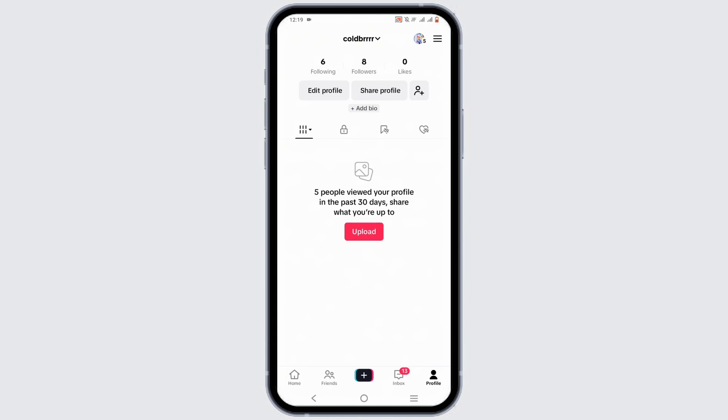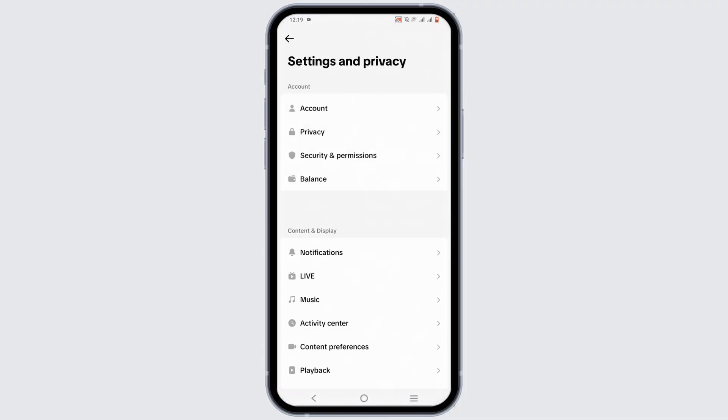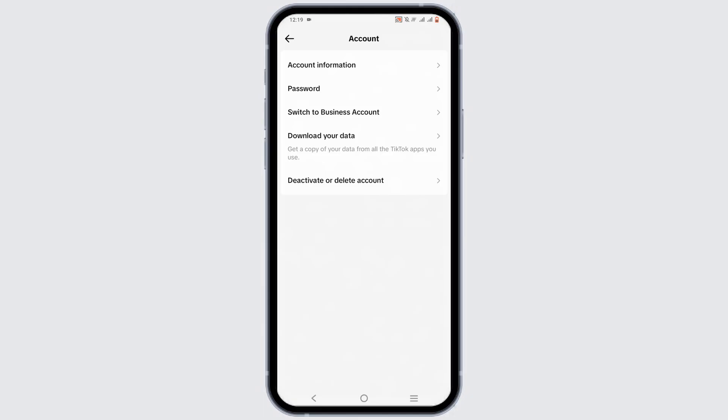Make sure you are logged into your account. Then, in your top right corner, you will see three horizontal lines - you need to click on it. After which, head over to Settings and Privacy. At the top, tap on the Account option.